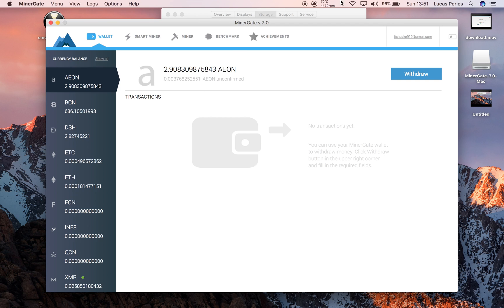You just want to keep an eye on your CPU temperature. Make sure it doesn't go above 80 degrees. If it does, just quickly stop mining. But your Mac should really keep itself below that temperature.